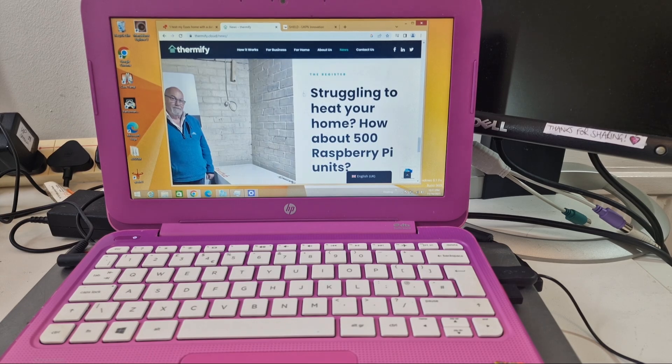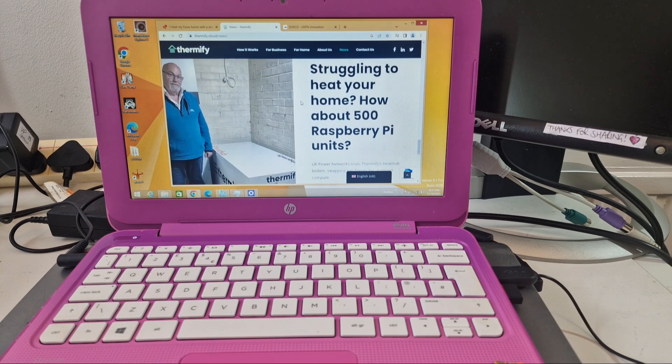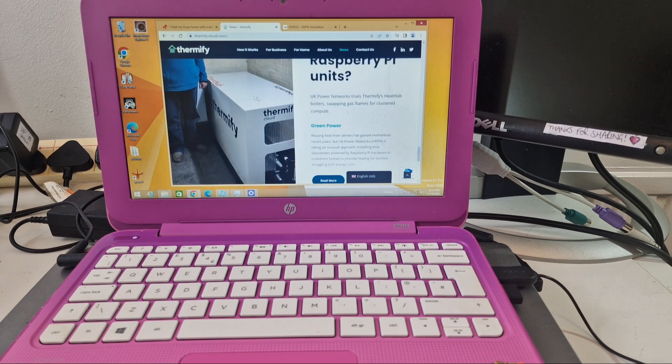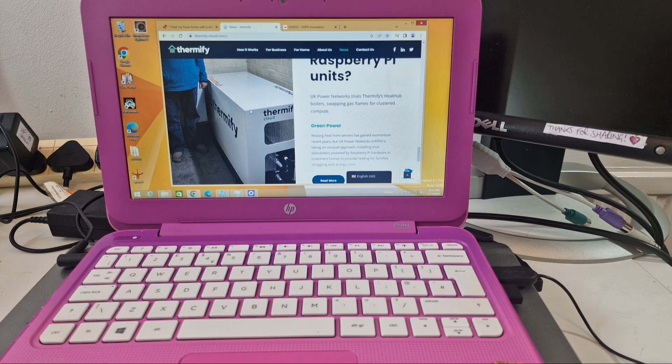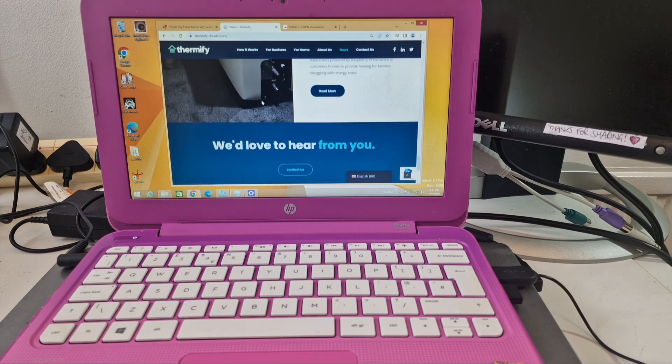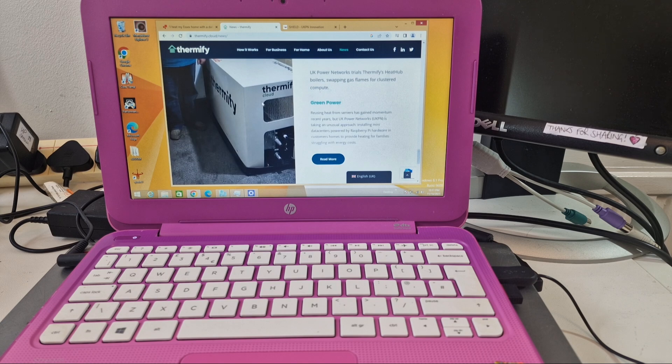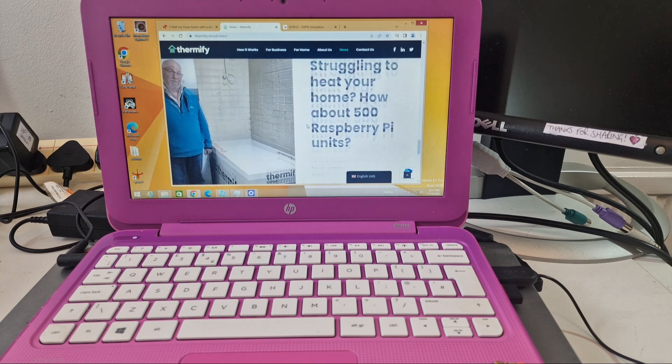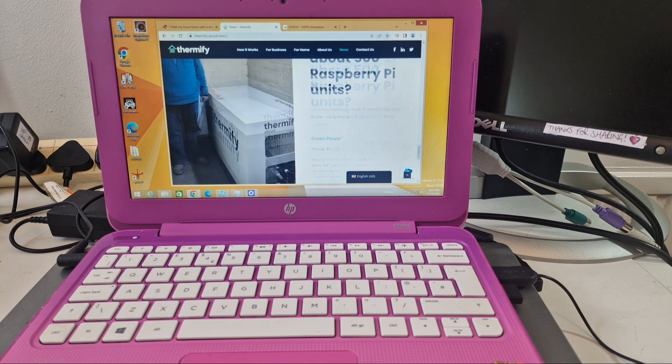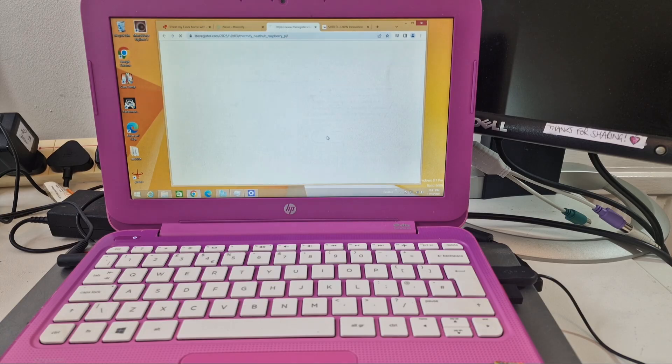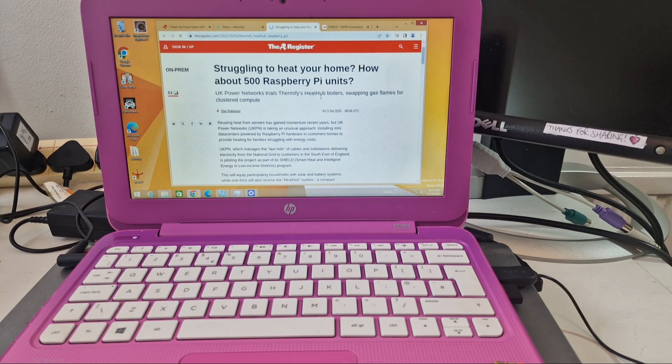Okay, there's an article on The Register: struggling to heat your home, how about 500 Raspberry Pi units. That's quite a big box they've got there. Not everyone's going to have that space in their house, and if you rent, for example, are you going to be allowed to install one of these in your house if you don't own the property? But yeah, worth reading some of these articles. Let's have a quick look at The Register, see if it takes us there. Yeah it does.